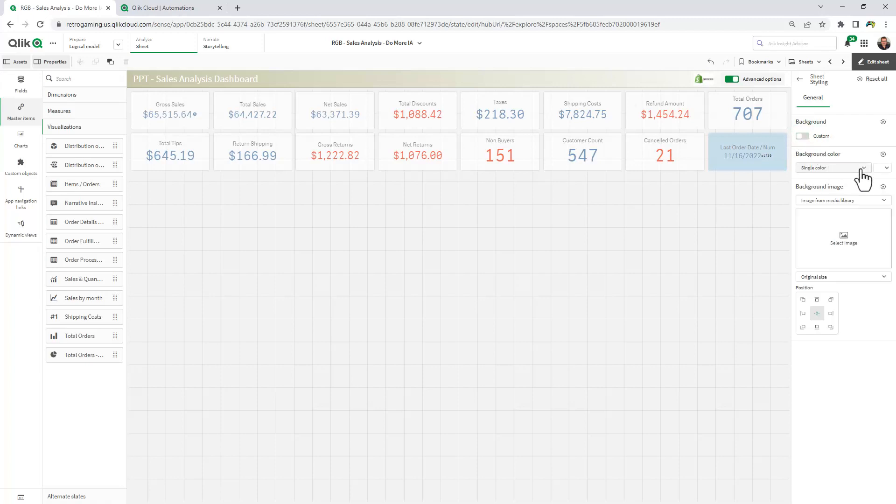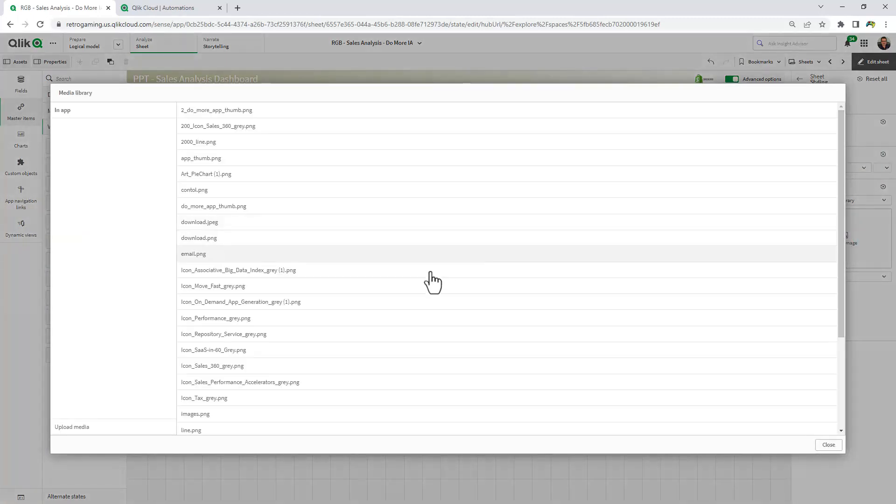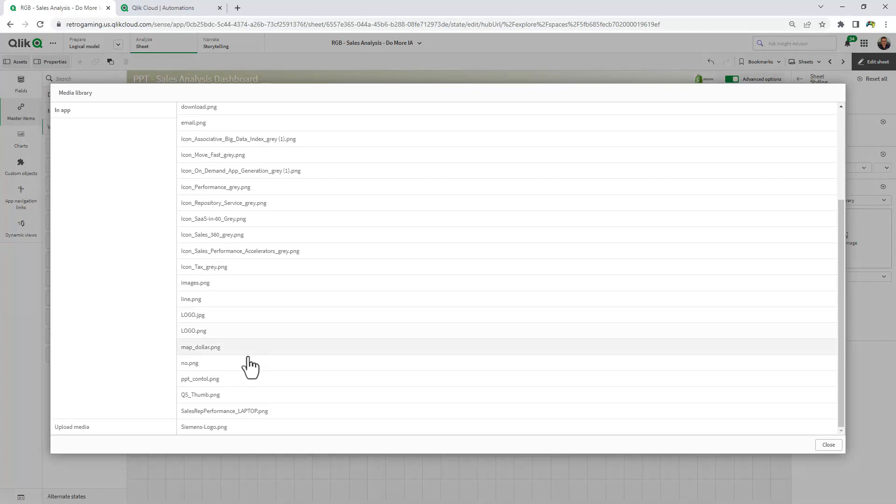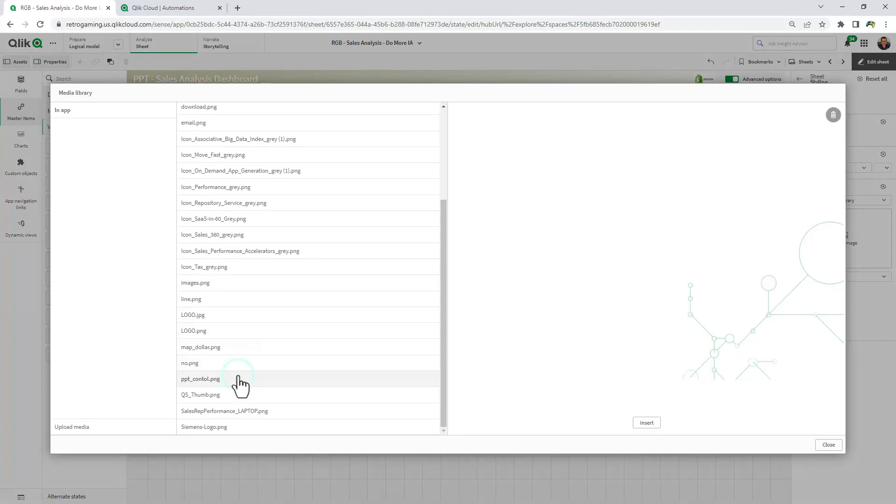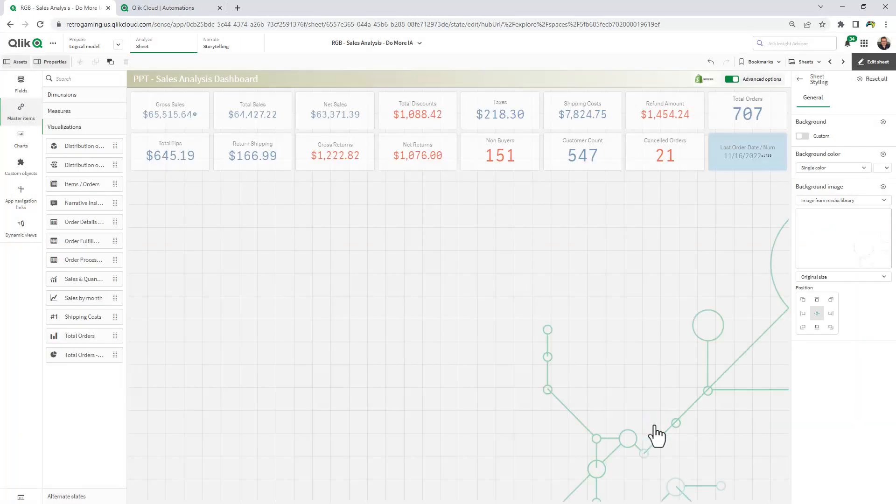I can choose a single color or a color by expression, or I can select an image from the media library. In this case here, I just have a simple background object, and I'm going to leave it as such.